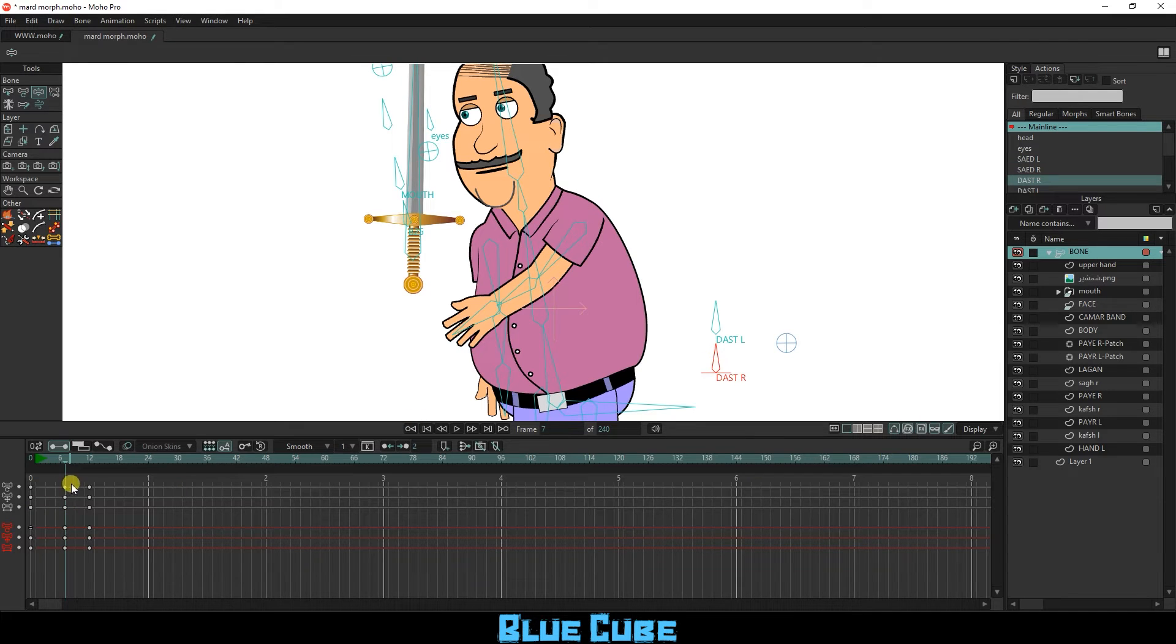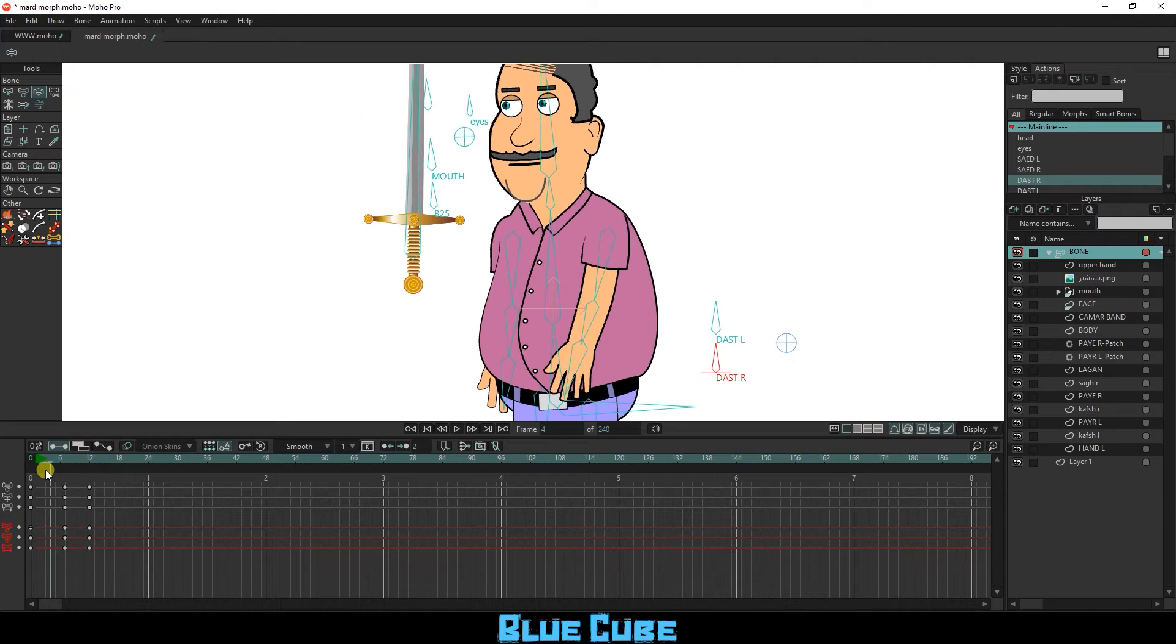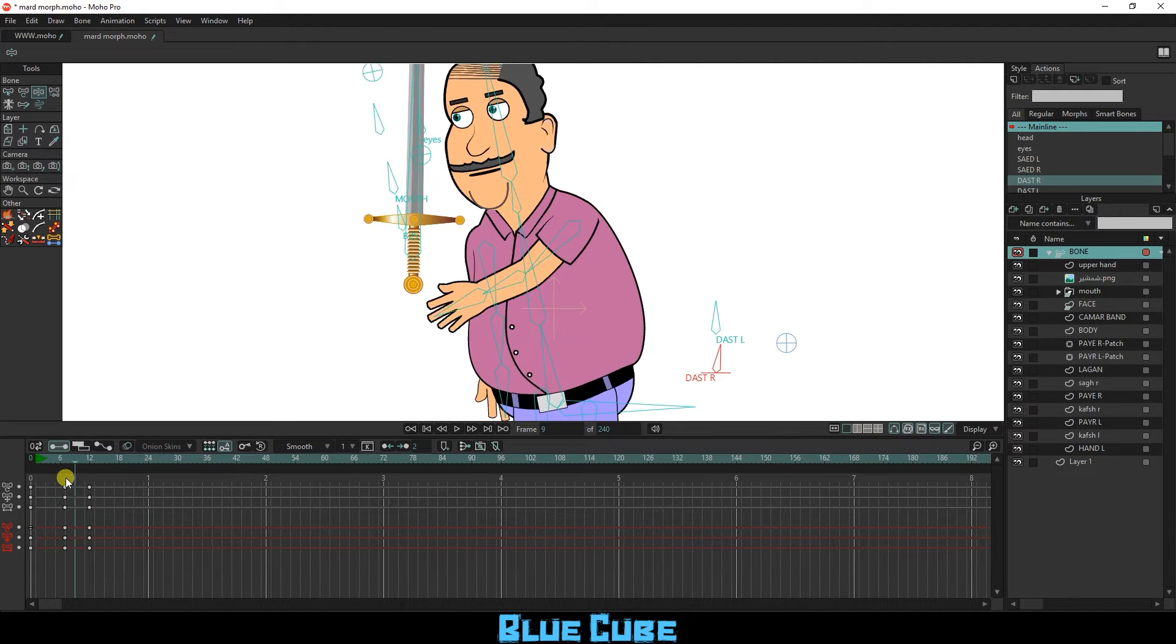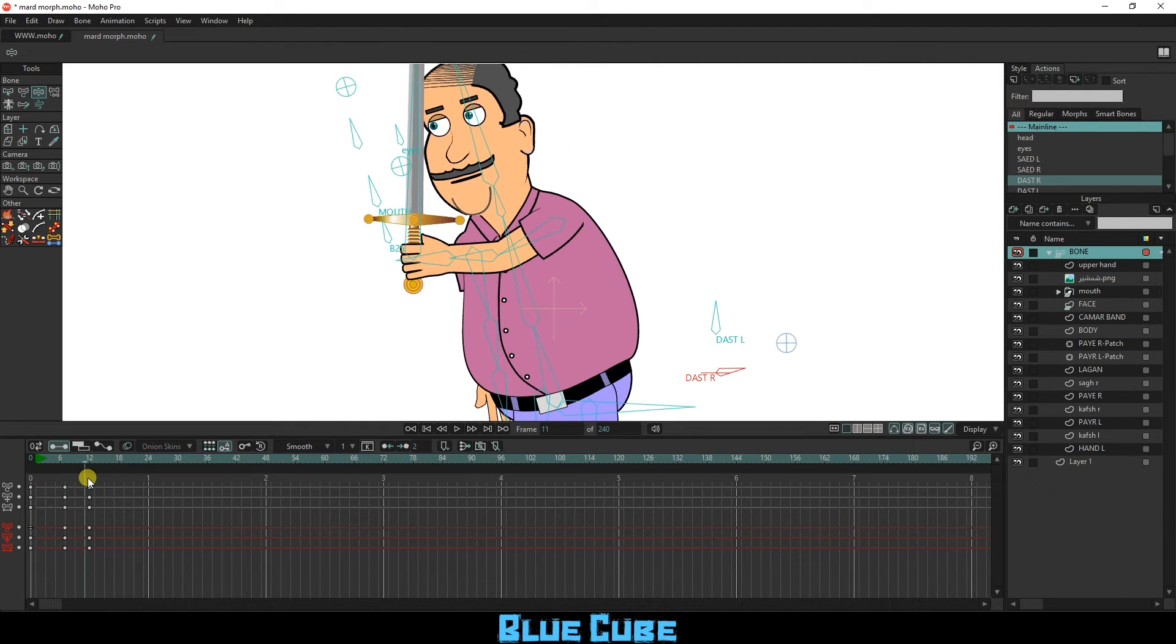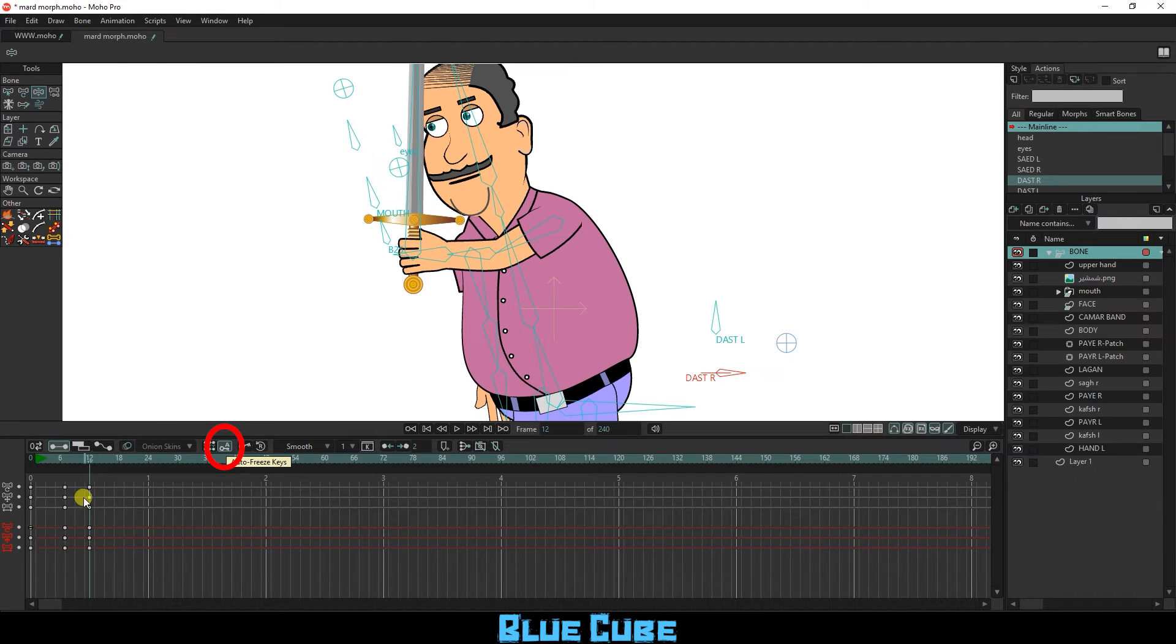In frame 12, I change the hand position. Make sure the auto-freeze keys option is enabled to create keyframes for all bones.